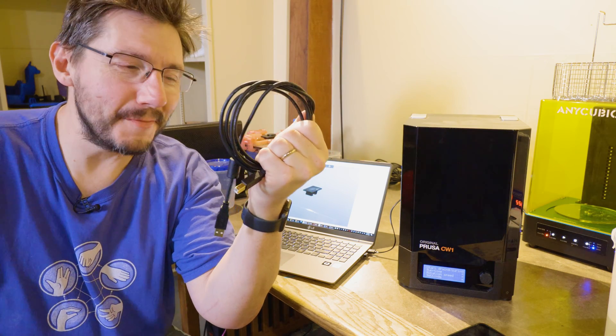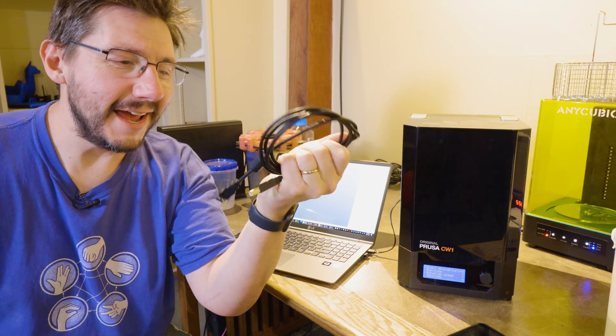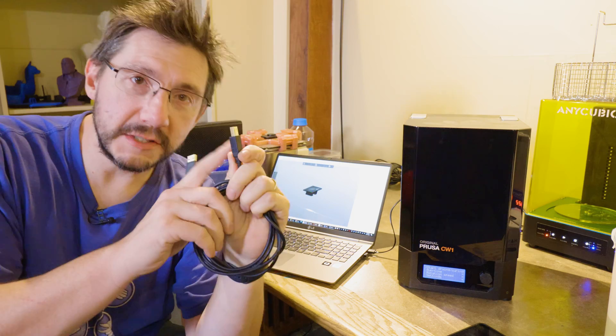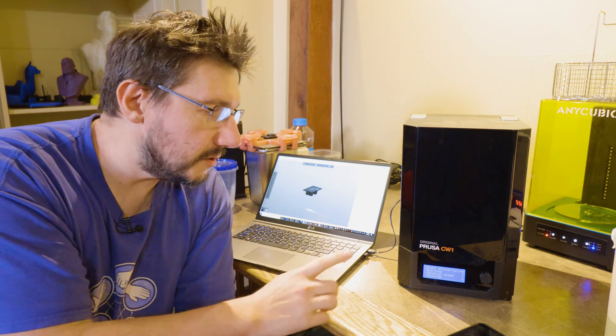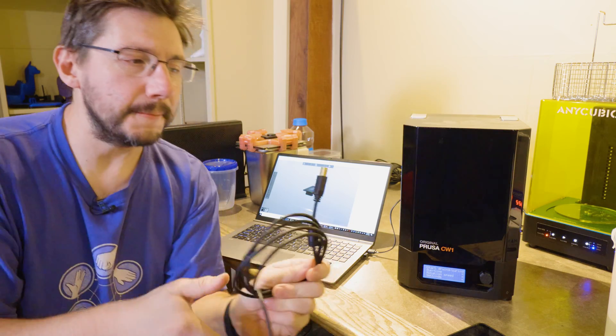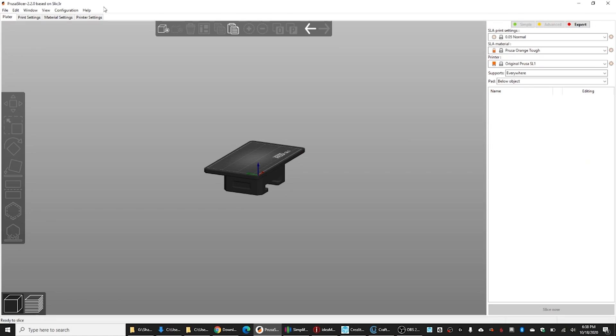The CW1 is flashed just like your Prusa 3D printers. You can use Prusa Slicer to do it. You download a hex file, and you just flash the firmware. I went to grab the cable for my Prusa Mark III, and it's USB to USB-A. That's not what this requires. This requires a micro-USB cable. So, as long as you've got USB to micro-USB, you can then begin the flash. So, let's do that.